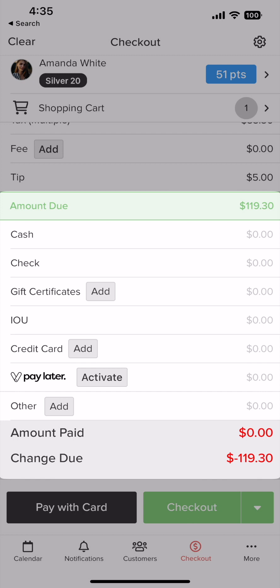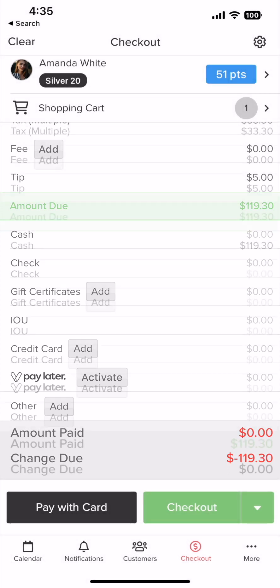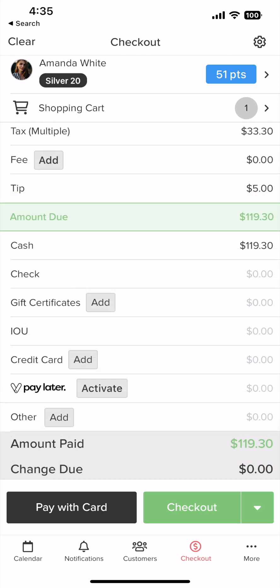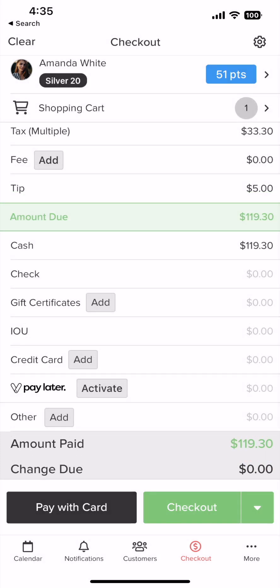For credit card, you can simply have the customer use an EMV reader to swipe, tap, or dip their card. If they don't have one, you can add the customer's credit card by tapping the add button. For this example, we'll be inputting cash by tapping on it and entering the change due. Once the change due is set to zero, you can tap checkout to finish the transaction.